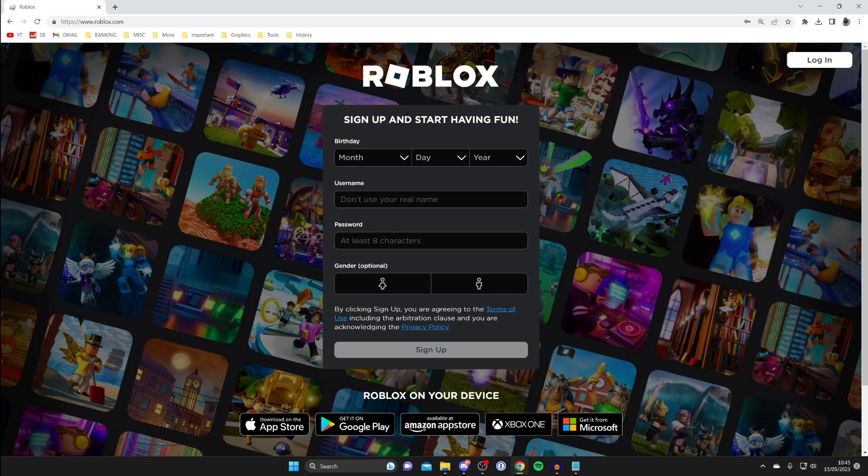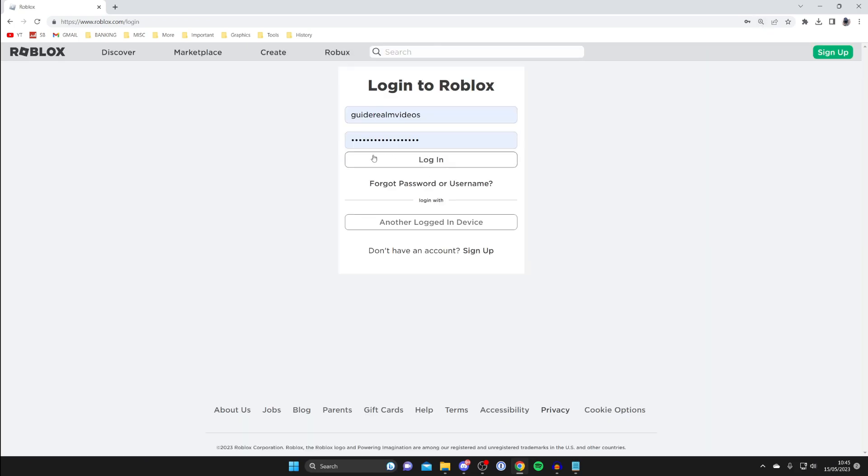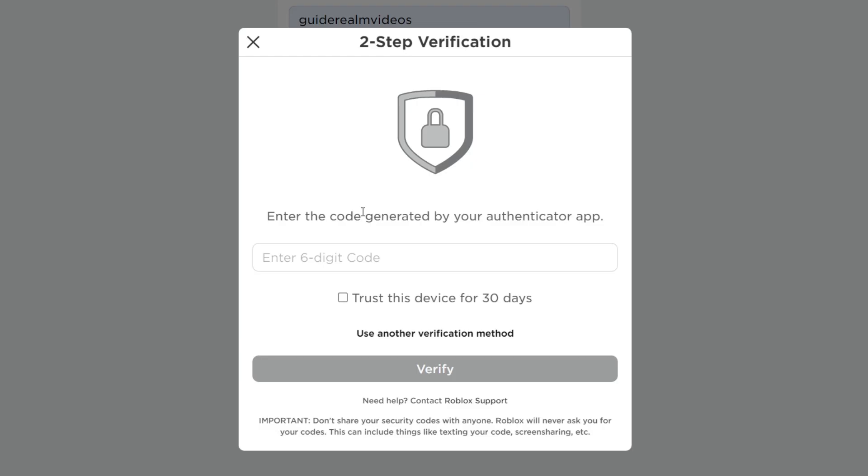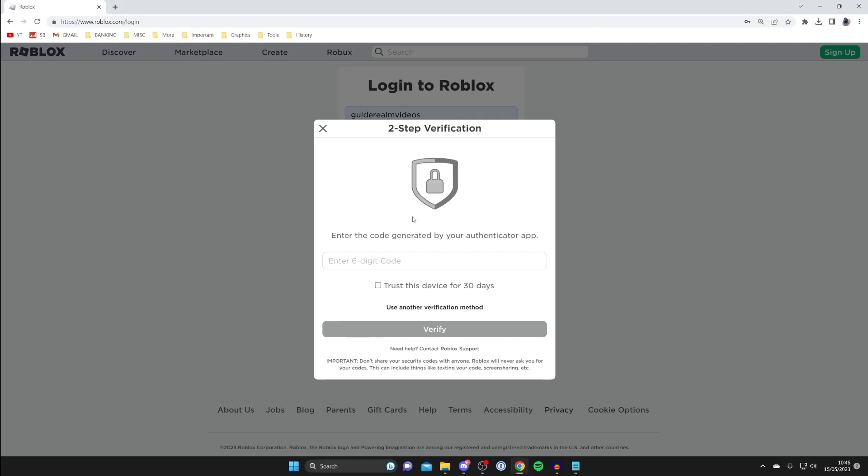Currently I'm on the Roblox website, so I'm going to tap login and try to sign into my account. I've now entered my username and password, and when I tap login you can see it says enter the code generated by your Roblox app. Let's say for some reason you can't access this authenticator app.